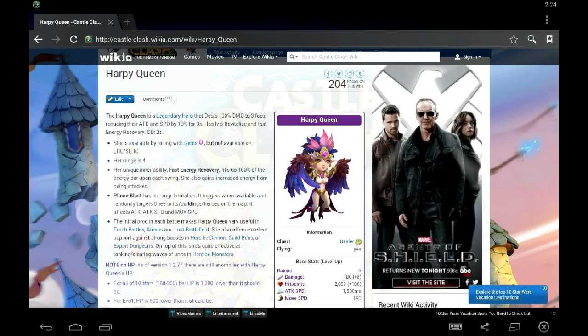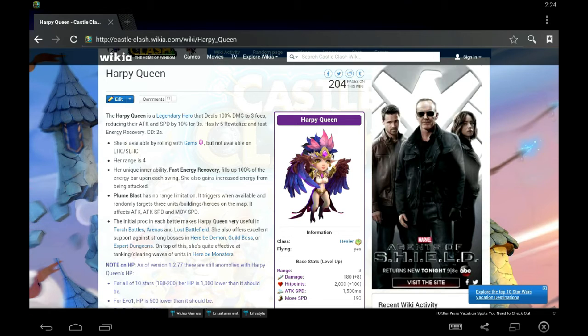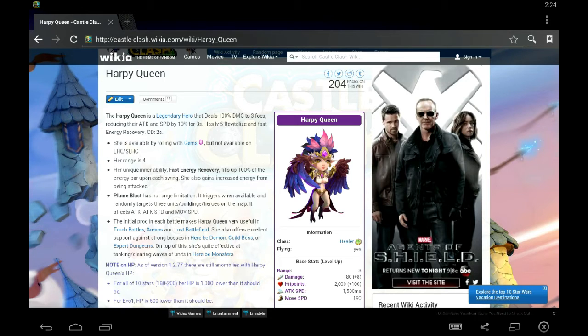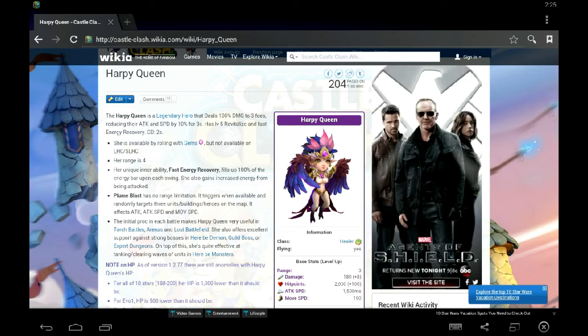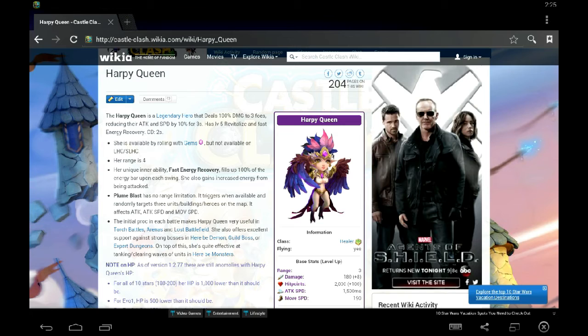So, Harpy Queen, her number one talent probably is scatter. Now, Harpy Queen is just like Moltanica. She's taking away your attack, your attack speed, and your movement speed every time she procs. The big difference with Harpy Queen is that she has auto proc and she has fast energy recovery. So, she's proccing every two seconds, every two seconds, basically every other hit she's proccing on you.